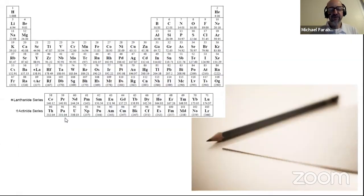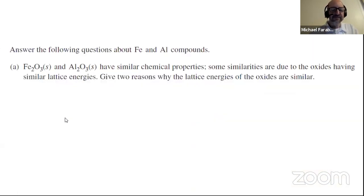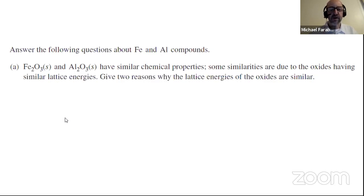Today we're going to do three different FRQs. Hopefully you have access to scratch paper, something to write with, and a periodic table. The first FRQ asks you to answer questions about iron (Fe) and aluminum (Al) compounds. I'm going to show you all the parts of the question, then I strongly encourage you to stop the video and solve the problem on your own — it would be much more valuable to do that before seeing the answers.